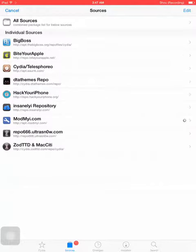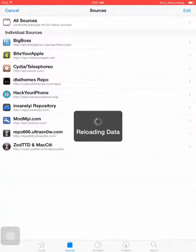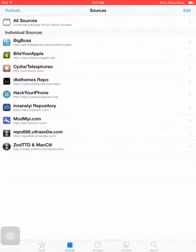By the way you need jailbreak for this, so if you don't have jailbreak you can't do it. So let's get started.